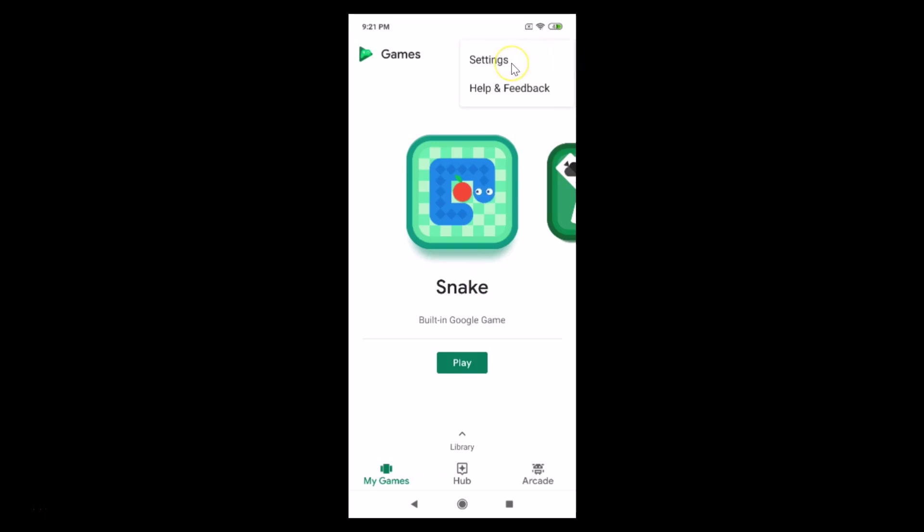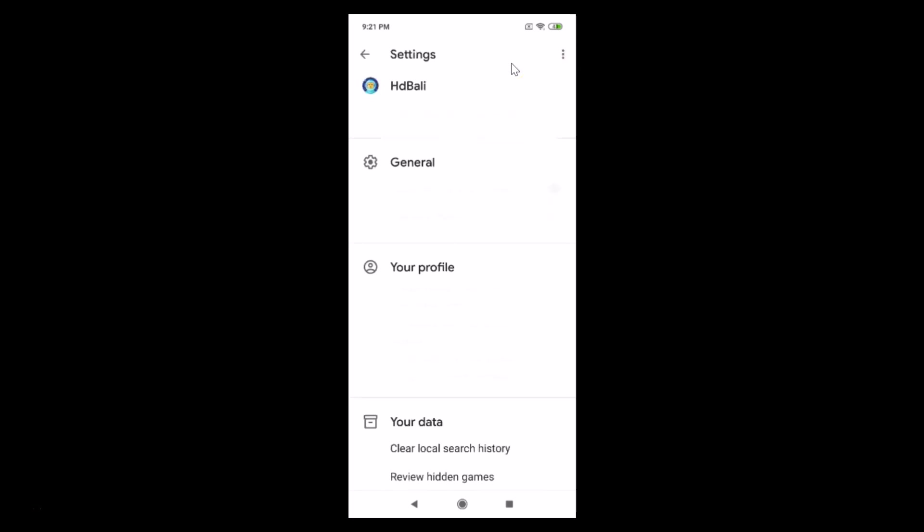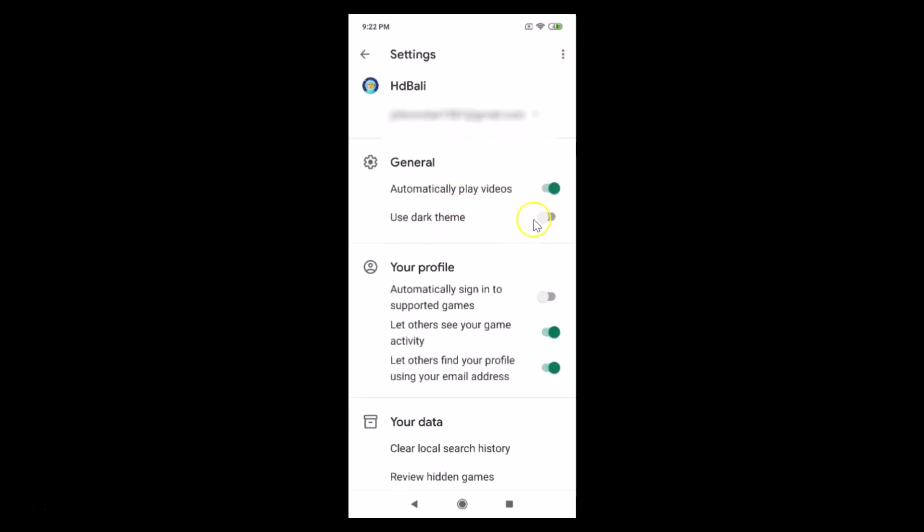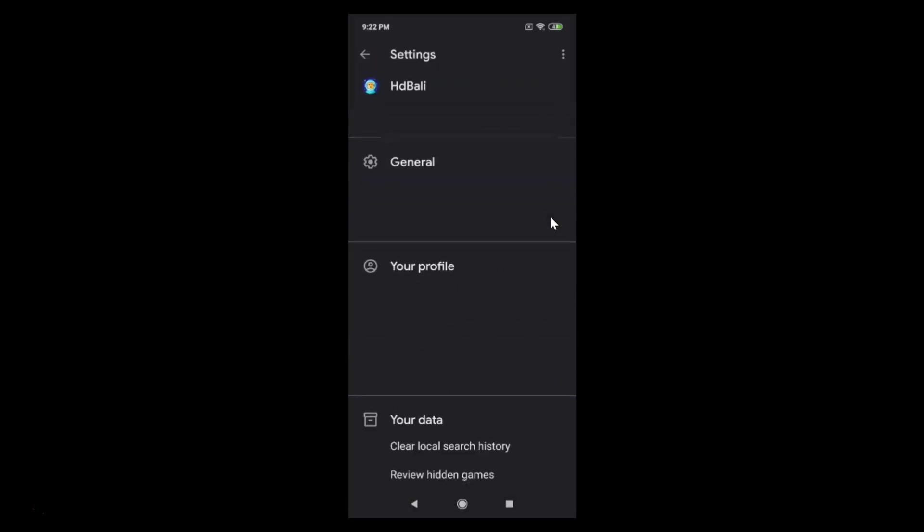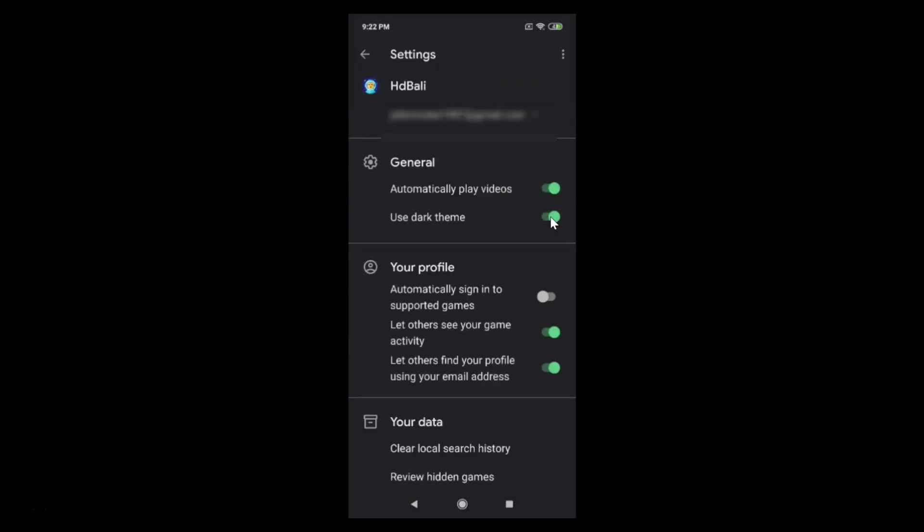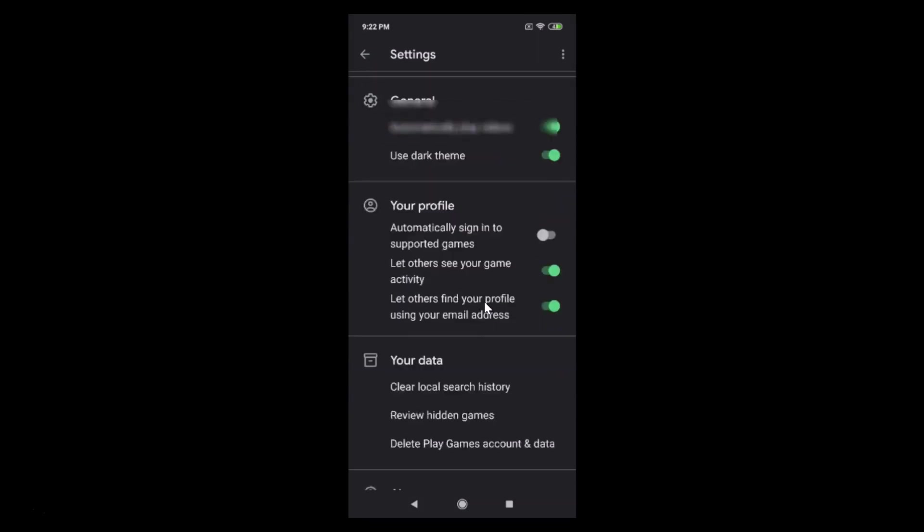Then tap on Settings and here we have the Use Dark Theme option. Currently we have this switcher off, just tap on this to make it on. You can see we have the dark mode enabled, the dark theme enabled over here.